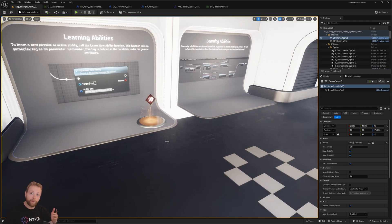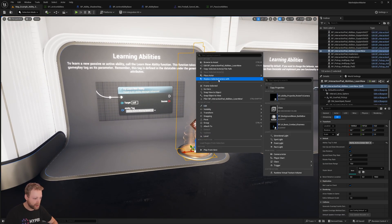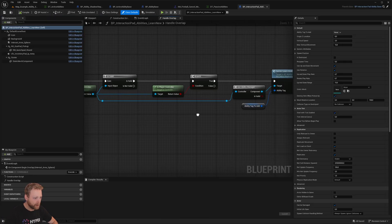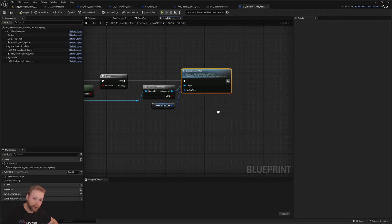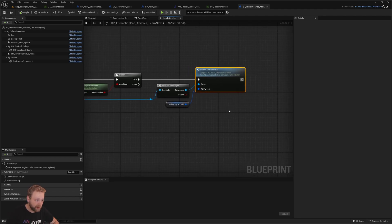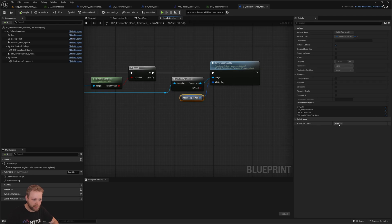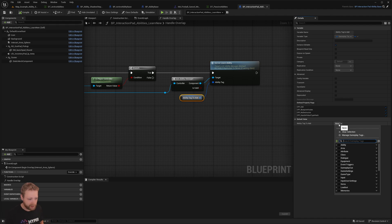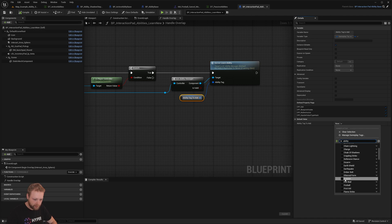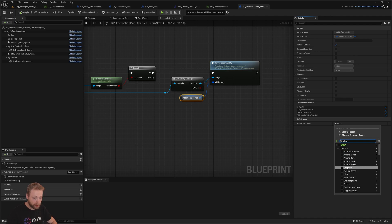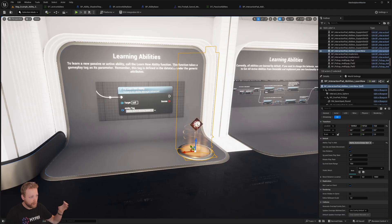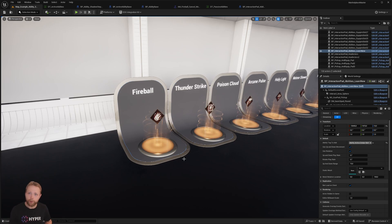We also have the ability to learn things. In our ability manager we call an event called Learn Ability and provide a tag, because our ability system is tag based — for example: ability.active. You can click on any ability you've implemented, and by that you can make all the abilities appear in your screen.